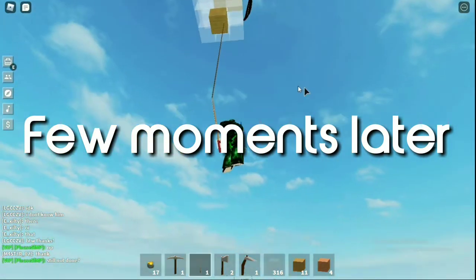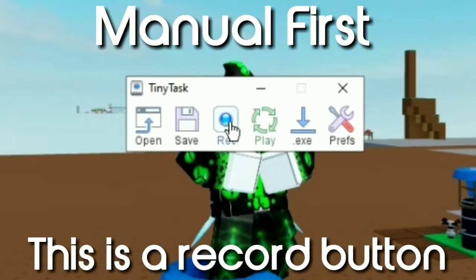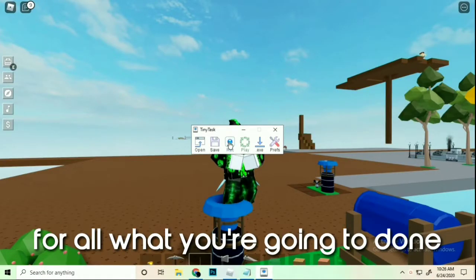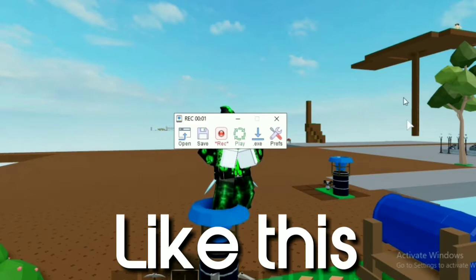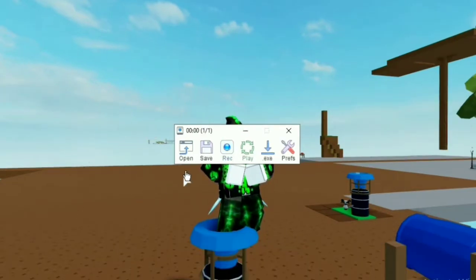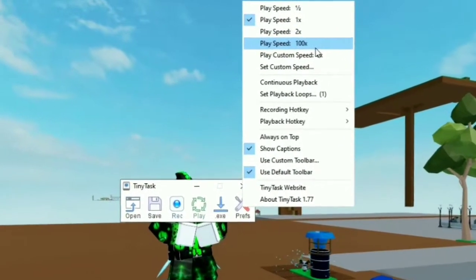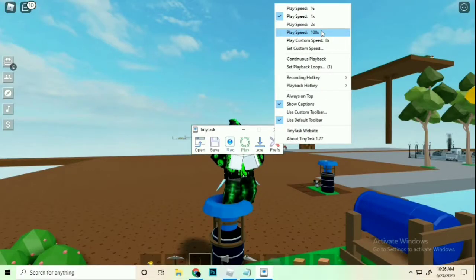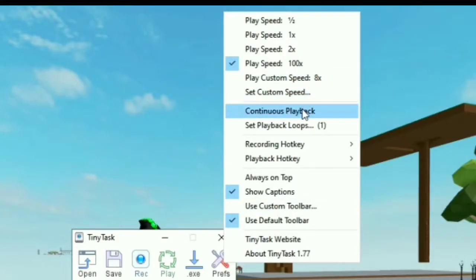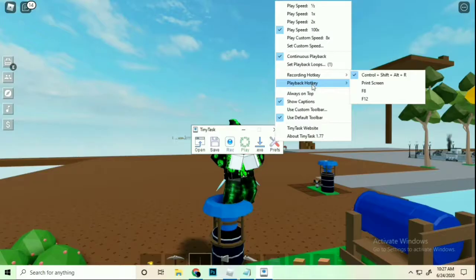I'm gonna teach you guys how to use TinyTask. This is the record button — you record everything you're going to do. If you stop it and play it back, it copies your moves. You can also play your recording faster — set it to a hundred times the speed in the configuration, and enable continuous playback.